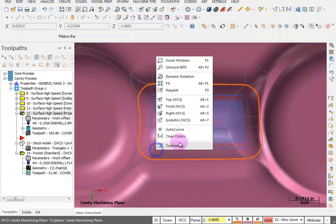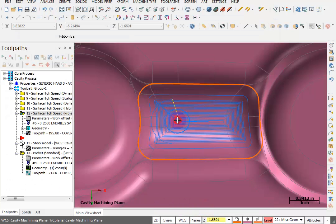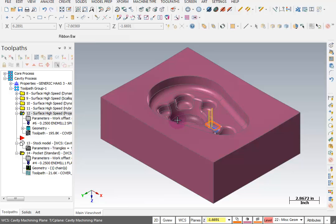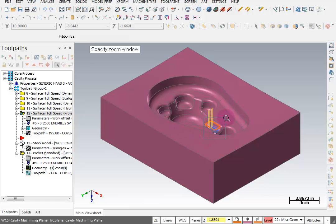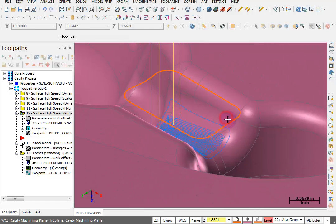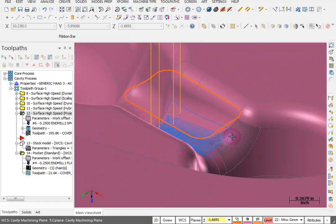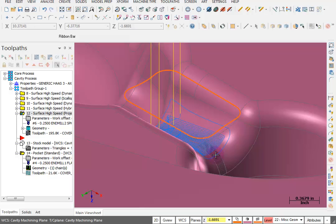So if I switch this to an isometric view and zoom into that area, we can see that that toolpath has been projected right over the middle of that channel.